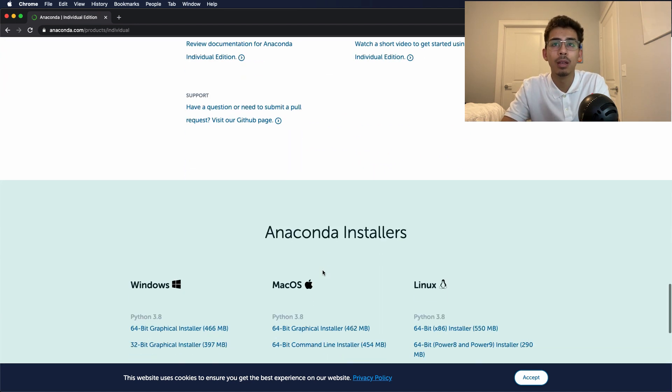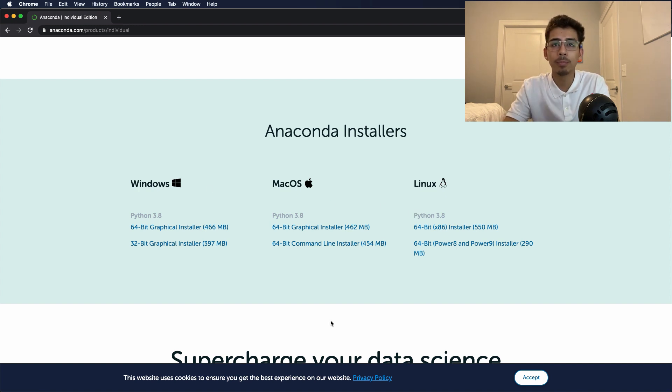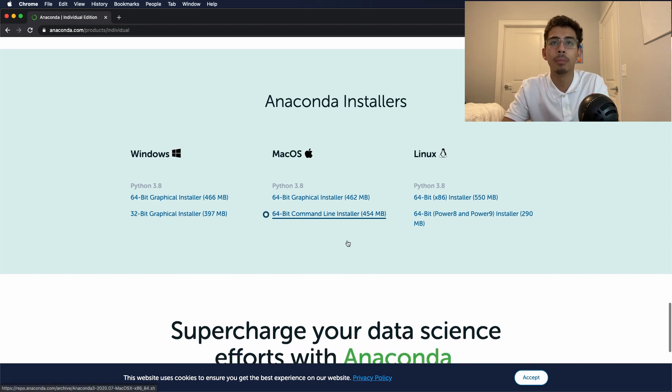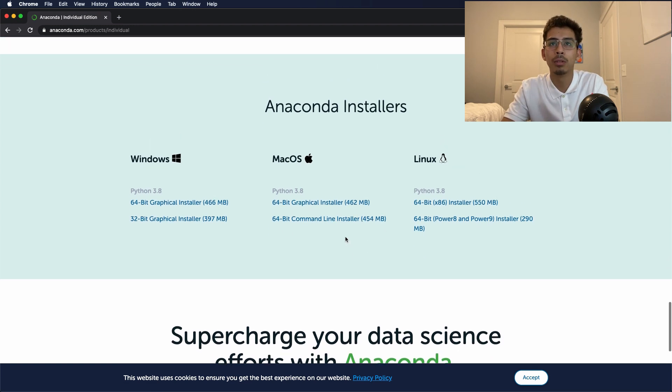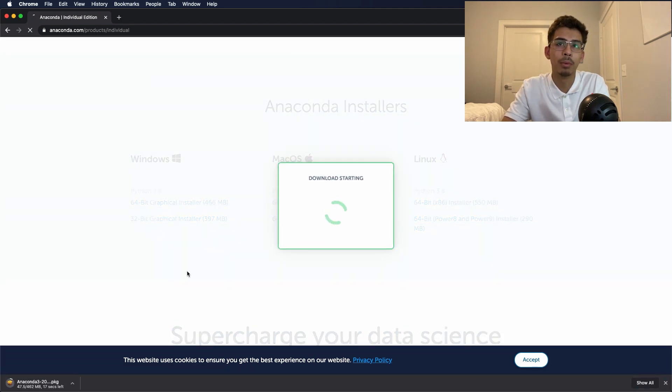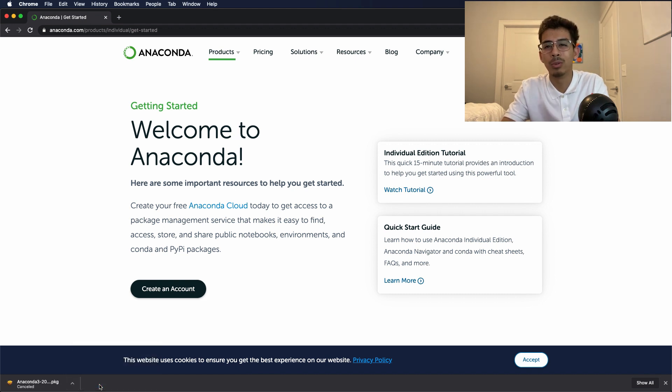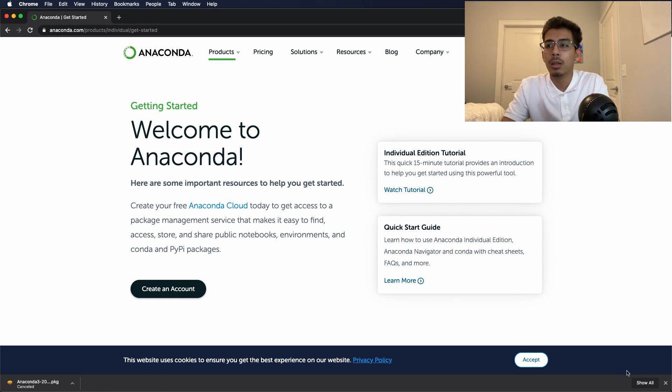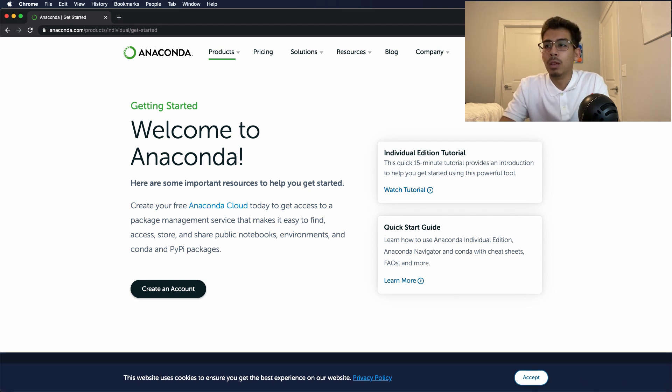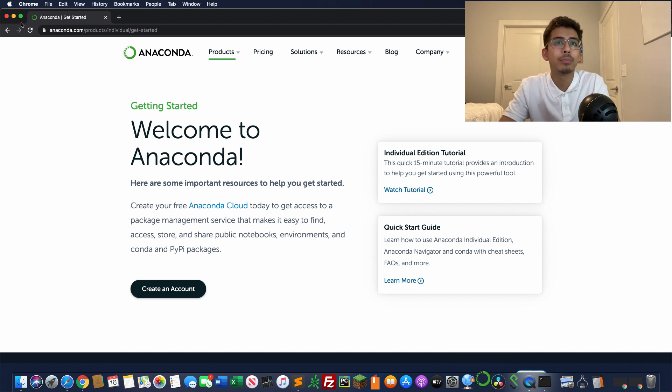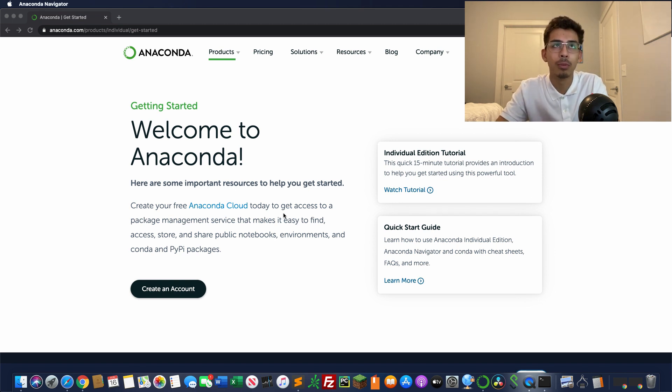We're going to want to make our way down to Anaconda installers. Whether you're going to be using Windows, Mac, or Linux, you'll find it over here. It's going to be either a 64-bit command line installer, 32-bit graphical installer - know your system, do however you're going to want to do it, and you're basically going to install. If I click it, it's going to basically bring a whole package manager. It's just going to prompt you to a screen that's going to ask you where you want to save it. I already have it installed so let me just pull it up.